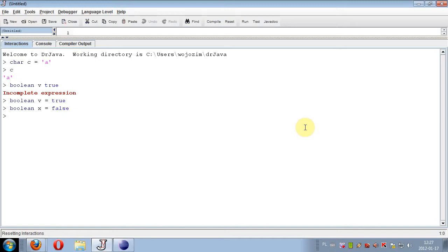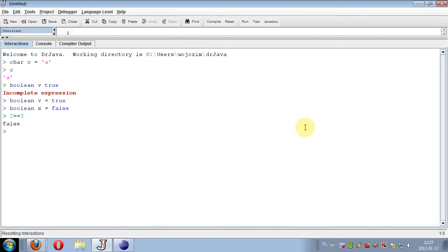We have four main logical operators. One is two equal signs if we want to compare two values. So for example, if we write two equals three, it will of course be false because it is not true.